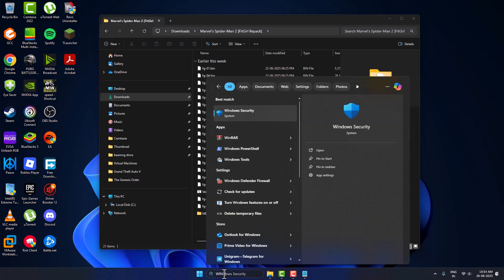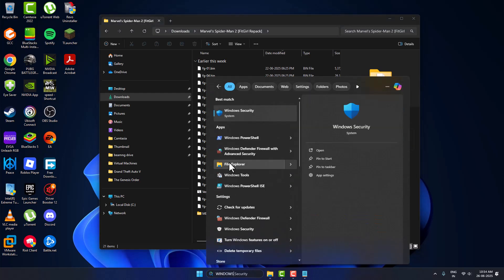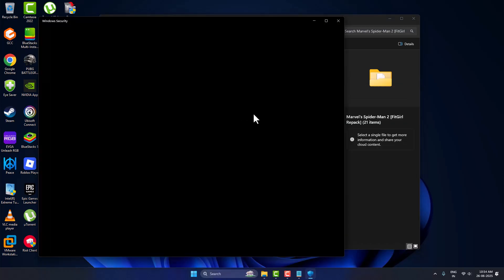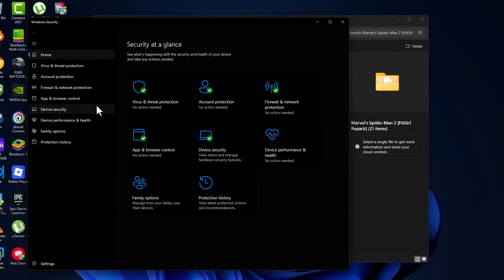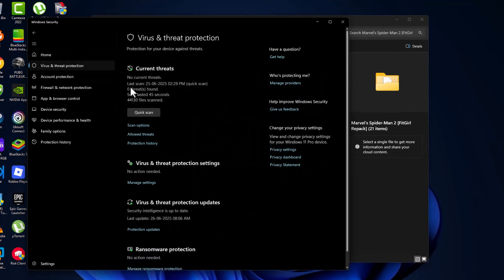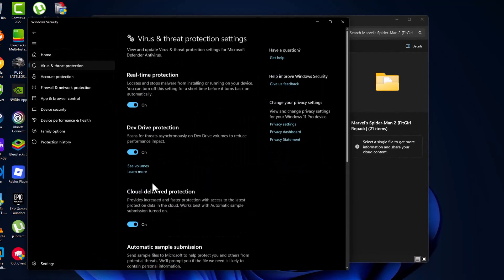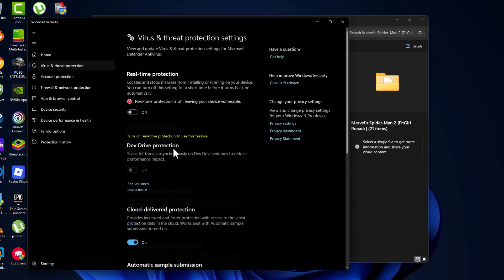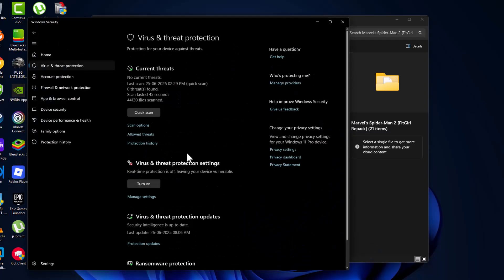Search Windows Security and click on open. Select the virus and threat protection and select manage settings. Turn off the real-time protection and then go back.